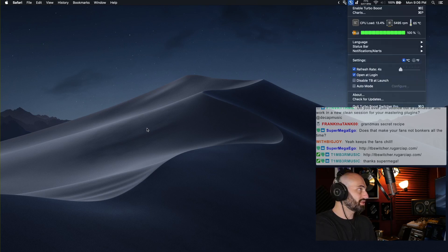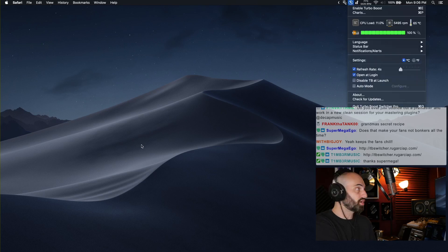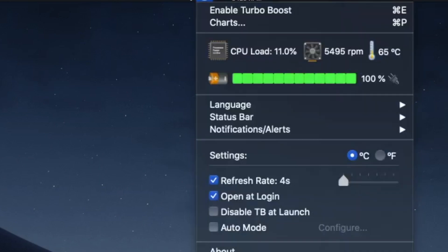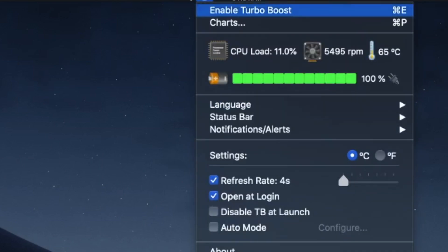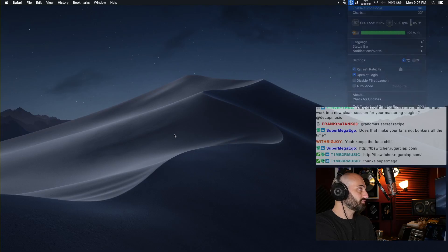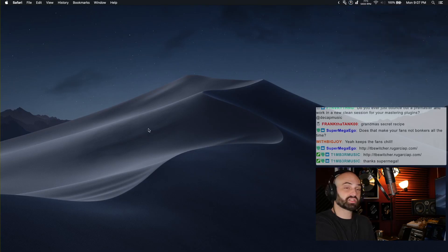Once you install it, it loads up on your dock and you get this drop-down menu. I have it turned off so I'm gonna enable it. Turbo Boost is on by default.